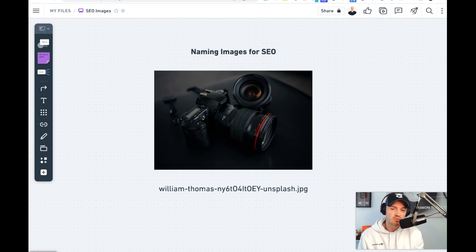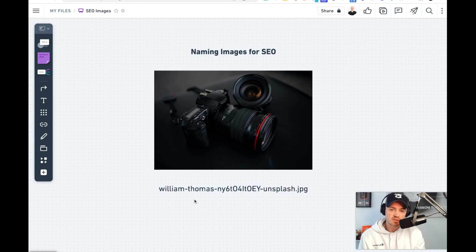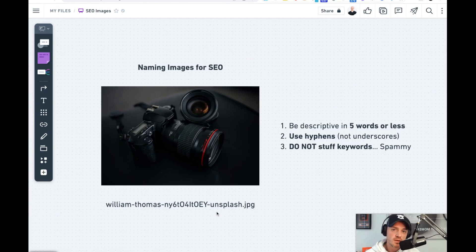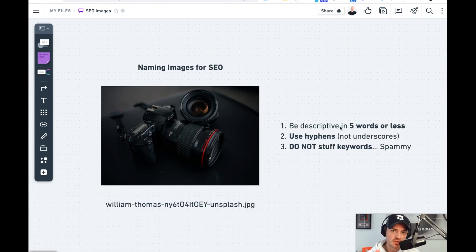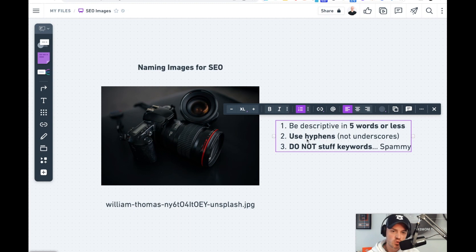So for this tutorial, we're going to rename the image first. This one is called William-Thomas with a bunch of numbers and letters. When renaming this, the three things we want to do is be descriptive of the image in five words or less, we want to use hyphens, and we do not want to stuff keywords in this.